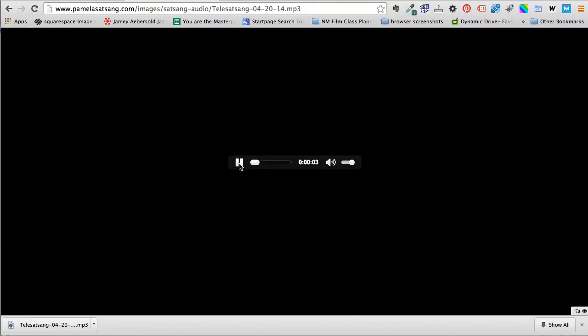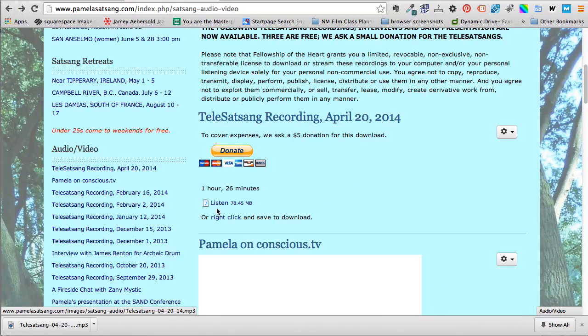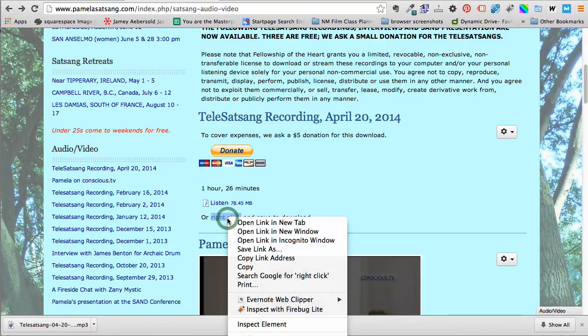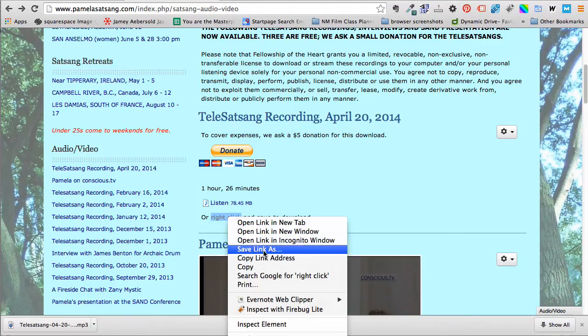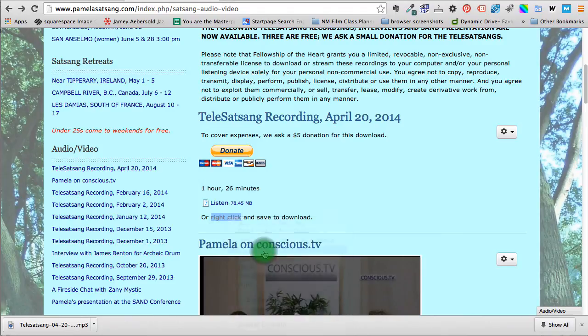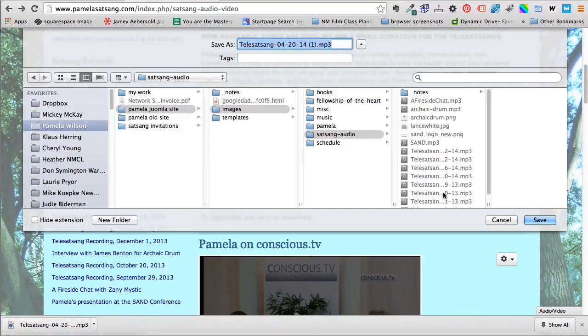Again, thank you for pausing and favoring so we can go back. So you can listen or you can right click and save the image, save link as, and you get the tele satsang and you can save it.